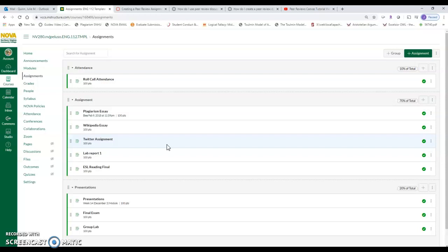Now there are two places to assign peer review. One's in the assignments and one is in the discussions. When students submit into a discussion, everybody can see their discussions, right? But if you assign peer review, you're telling them you specifically just have to respond to John and Sally, okay? The other thing is if you do it in the assignment feature, you get all the tools that are built into that assignment submission.